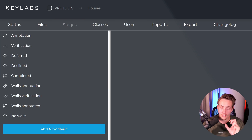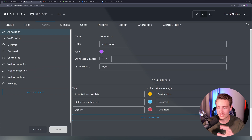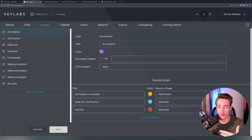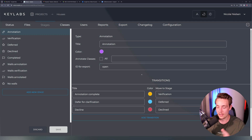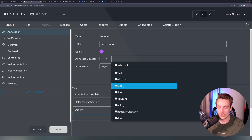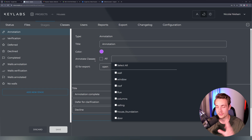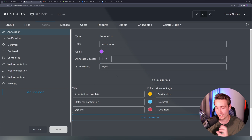We can also go in and create custom stages. Looking at the overall setup, we have a type and we can specify a title for our state — right now just 'annotation'. We can specify the color and do a lot of customization. We can specify different annotation classes such as walls, windows, roof, flue, columns, and so on for a specific project. We can also set IDs for exports when training our models.